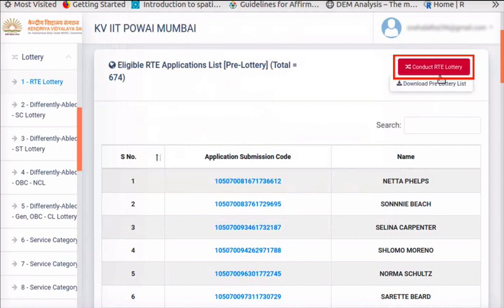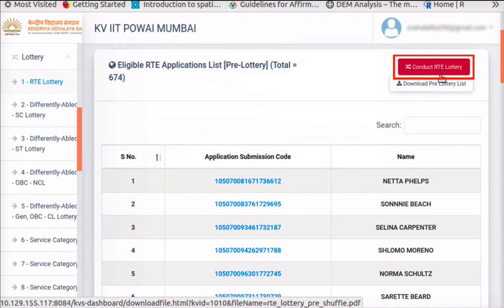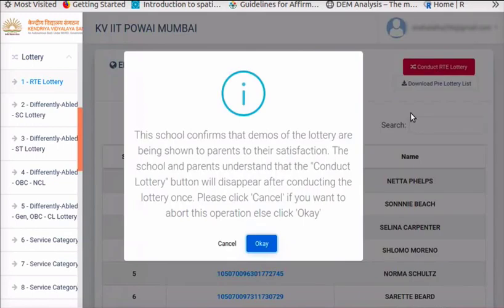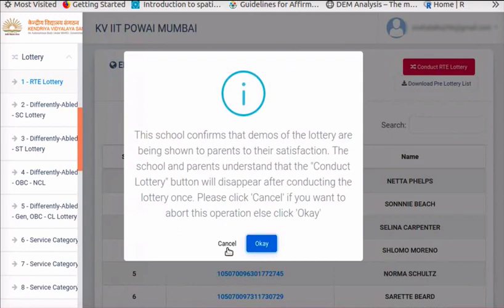The Conduct RTE Lottery button is seen on the top right corner. It will be enabled only on the pre-determined day and time. This button can be clicked only once; after clicking it, the button will disappear and the lottery cannot be conducted again. Once you are ready, click on Conduct RTE Lottery button. A box with a message appears — read the message. There are two buttons: Cancel and OK. Click Cancel if you want to cancel and return to the page, or click OK if you are ready to conduct the lottery.